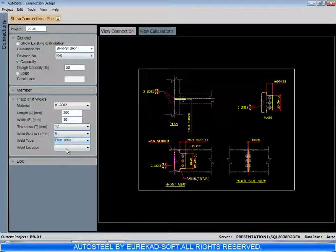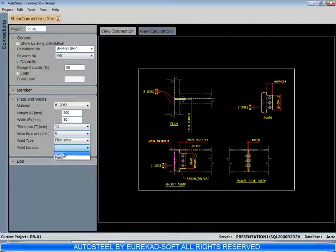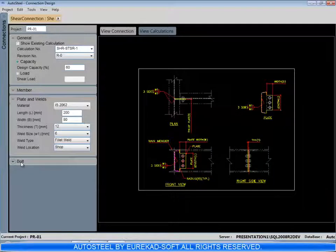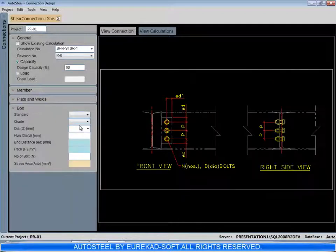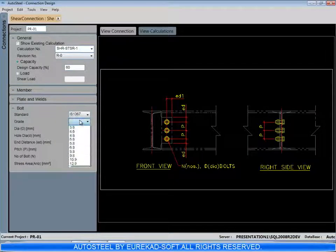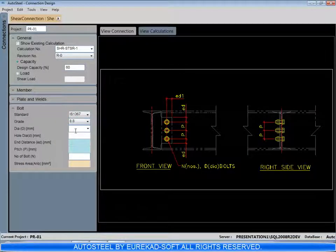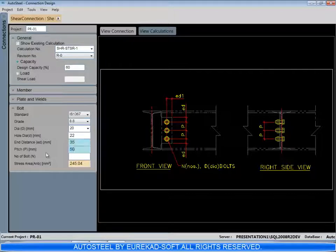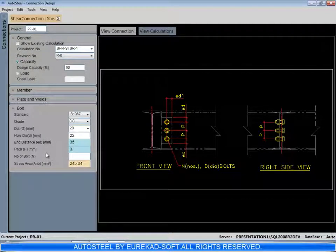Dropdown boxes are available for various selections for bolts, for member profiles, weld sizes, plate thicknesses, etc.